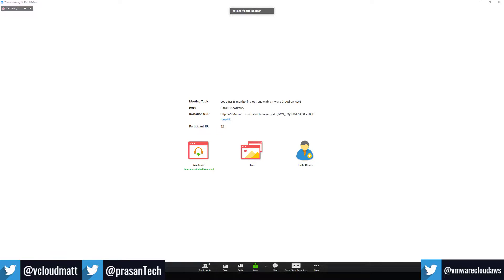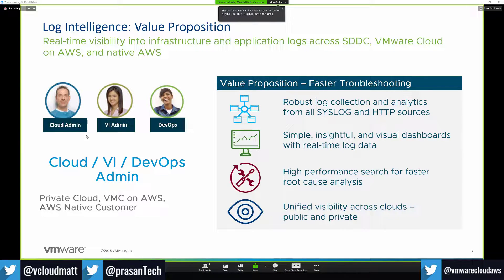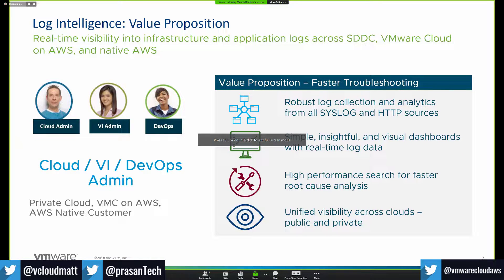So let me share my screen. I'm going to show probably a couple of slides on Log Intelligence and then jump straight into the demo and talk about what the features are and the various facets of the service. Log Intelligence is a highly scalable, cloud-based, SaaS-based log analytics solution, custom-tuned to work with VMware Cloud on AWS. We'll jump into that very shortly, but it can also support private clouds and AWS native cloud as well, giving you a single pane of glass for all your monitoring and troubleshooting with logs.